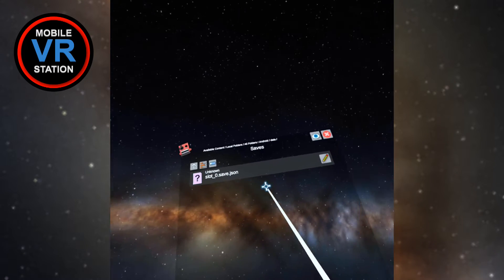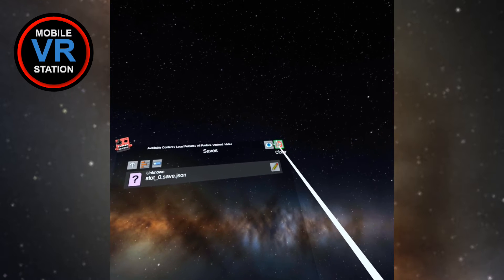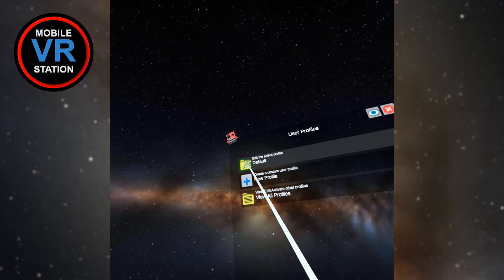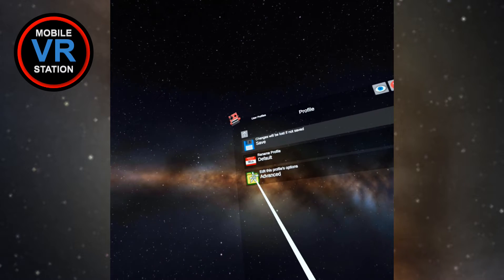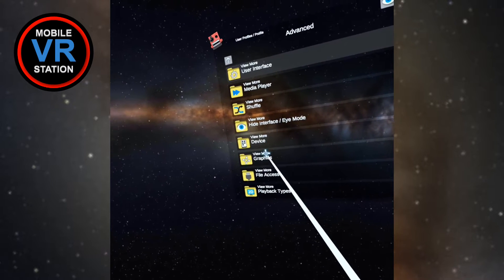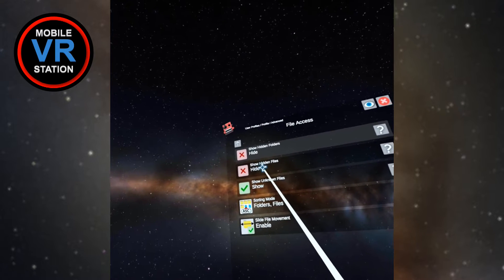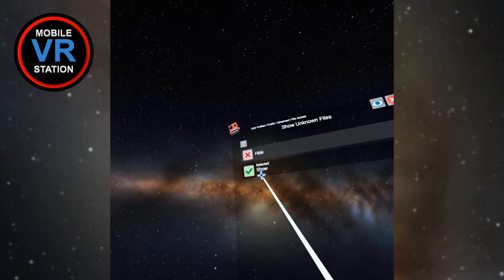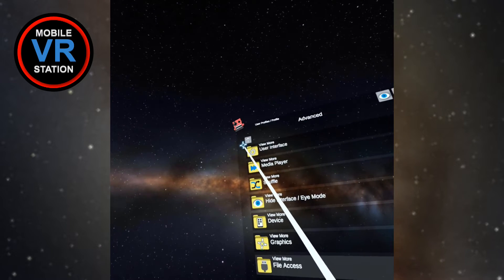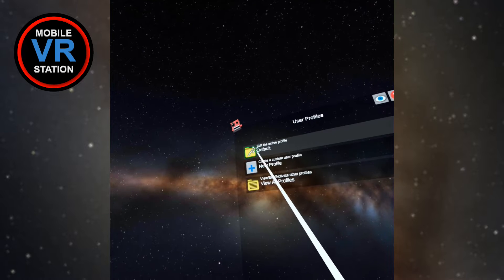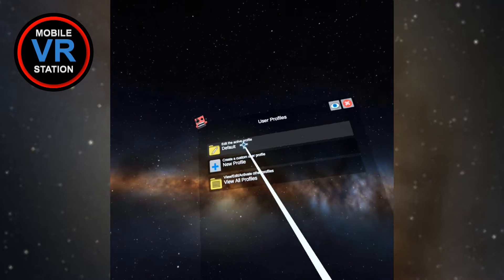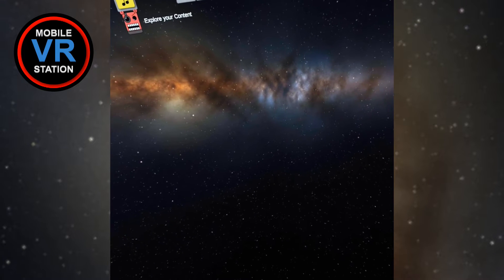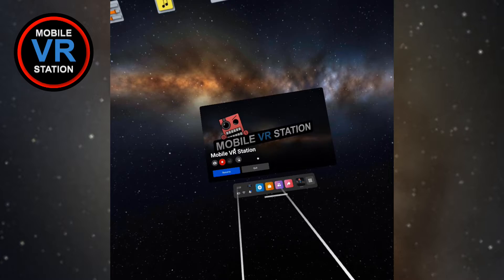I need to show you a little trick here because the JSON files won't show up by default. Go into my profile, then edit my default, go to Advanced, and go to File Access. There's a link here for 'Show Unknown Files' — make sure that is set to shown. Then go back, make sure you hit Save, and close out of here.